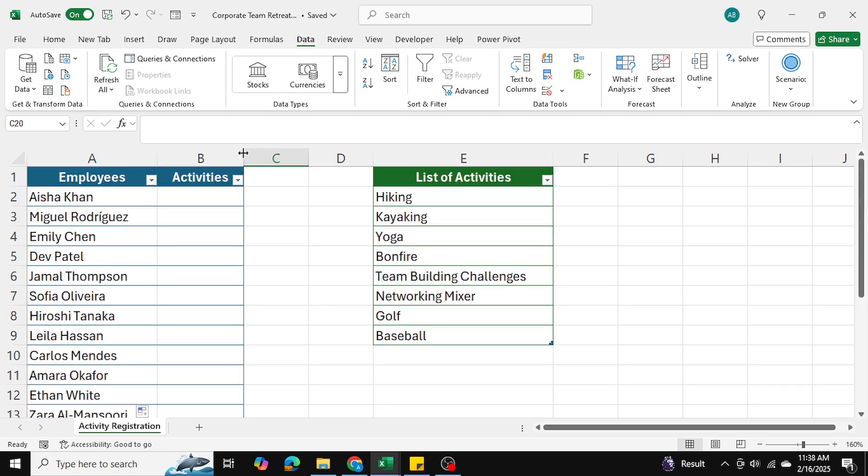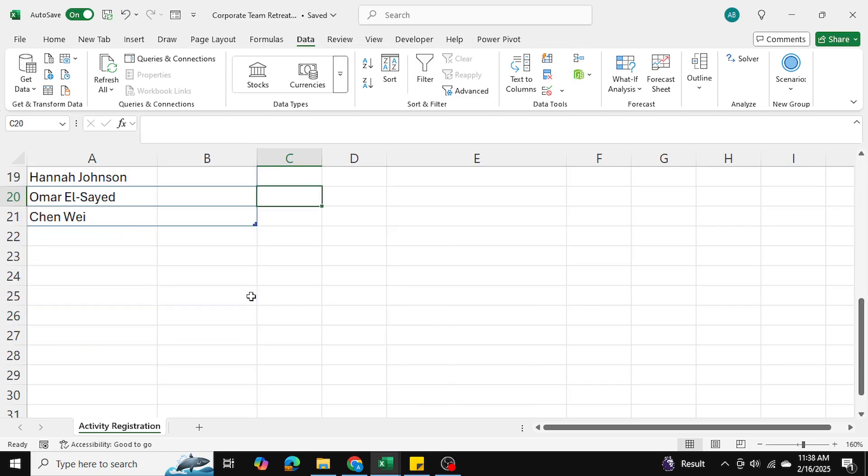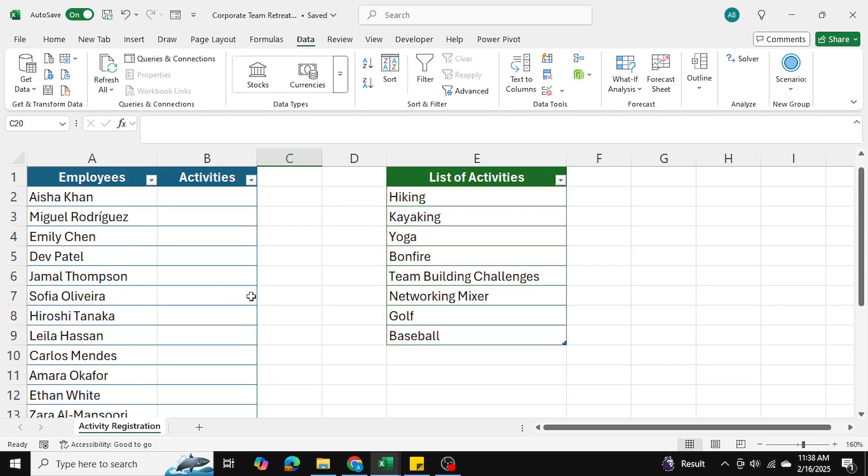Now we've solved the first thing, which is adding the data validation to multiple rows, but now here's the challenge: how can we get the multi-select drop down going and apply it to multiple cells?